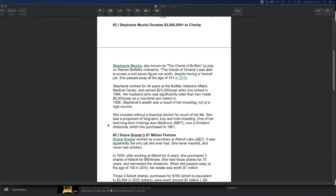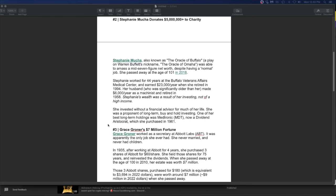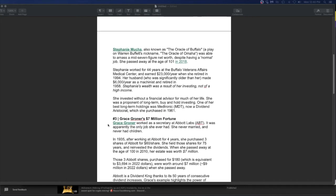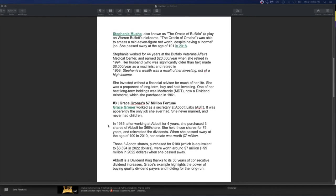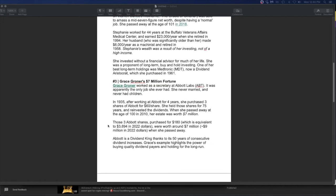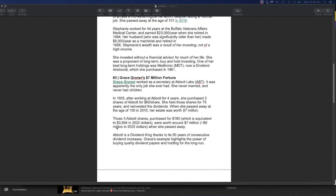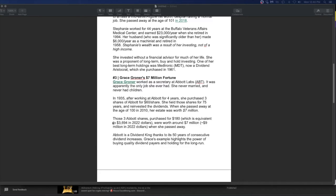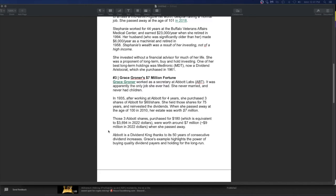Three, Grace Corner, $7 million fortune. She worked as a secretary. Apparently the only job she ever had. She never married. I never had children. 35 years after working for Abbott for four years, she purchased three shares of Abbott for 60 bucks a share. She held those shares for 75 years and reinvested the dividends. When she passed away at the age of 101, her estate was worth 7 million. So it sounds like she never got to really enjoy her money. She just probably bought these shares and probably forgot about them, but she had $7 million.